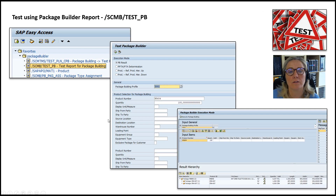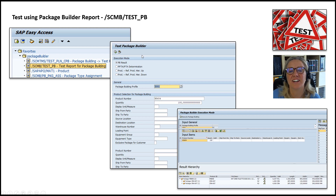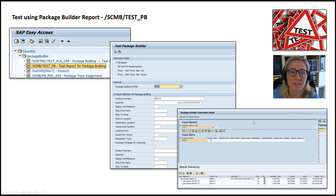To finish: testing the Package Builder is possible with the test report. Call SE38 or the transaction /SCMV/TEST_PB, where you enter the product, quantity, and Package Builder profile, run it, and see the package result. On the right side you see messages informing you what the Package Builder has done. That's the end of the presentation — I hope you found it useful. Thank you very much. Take care.